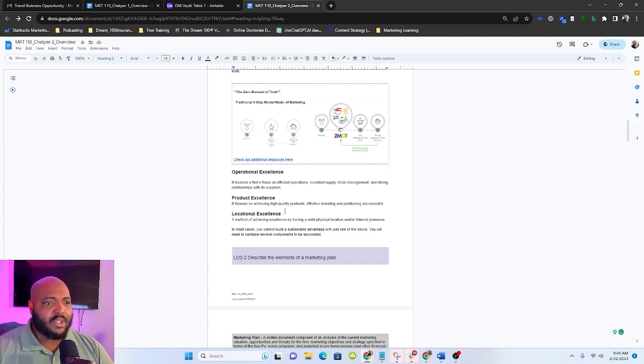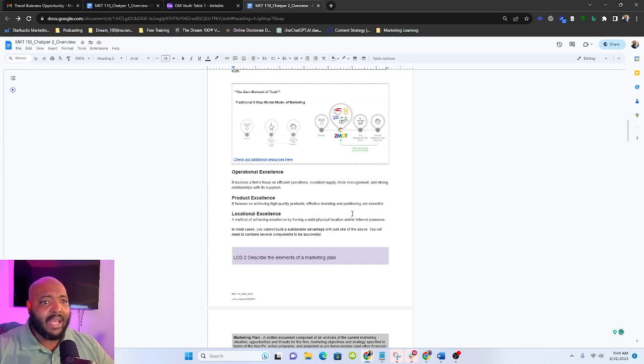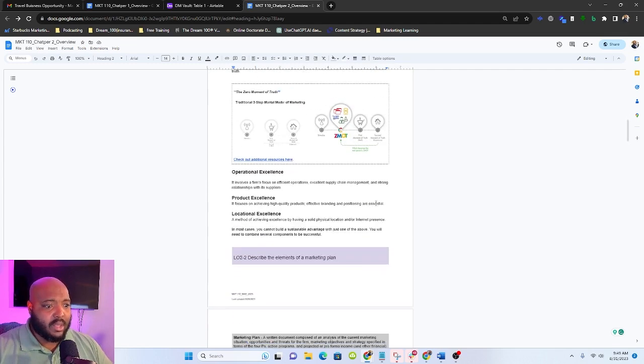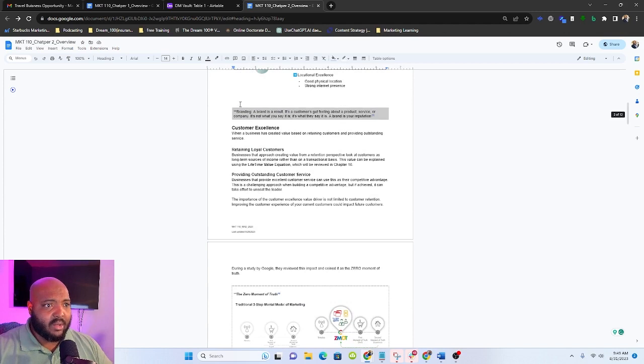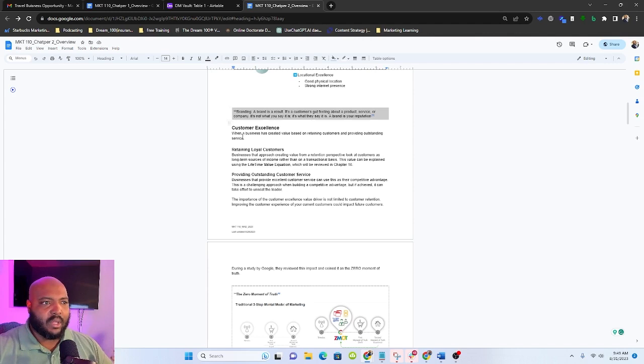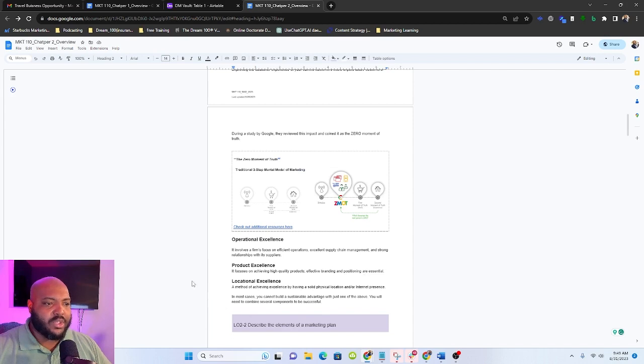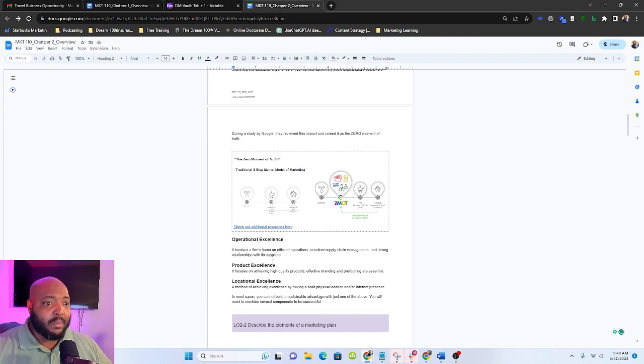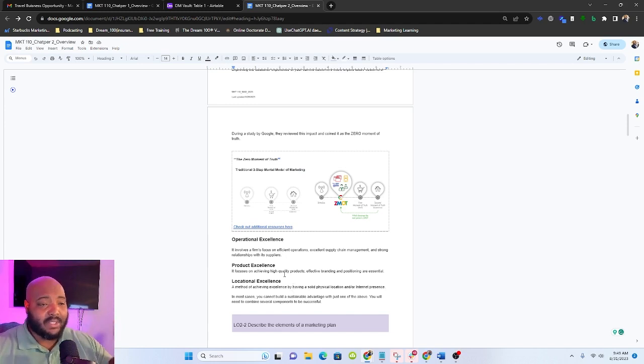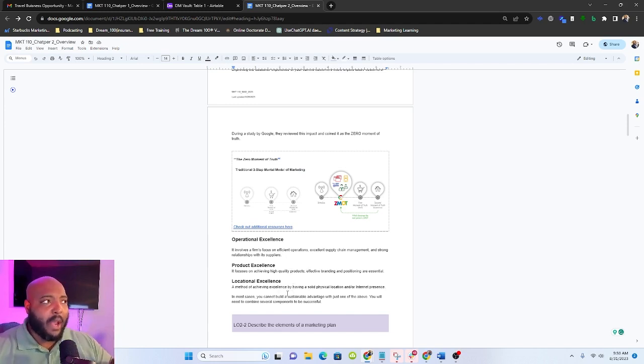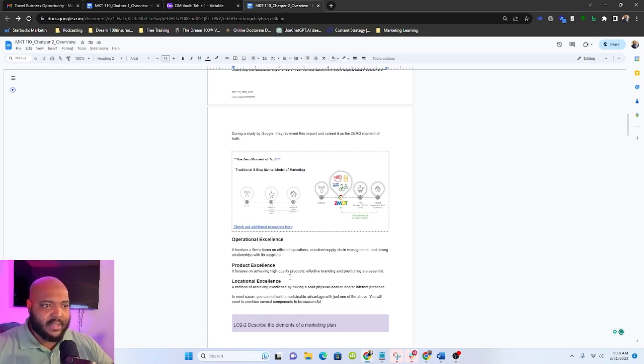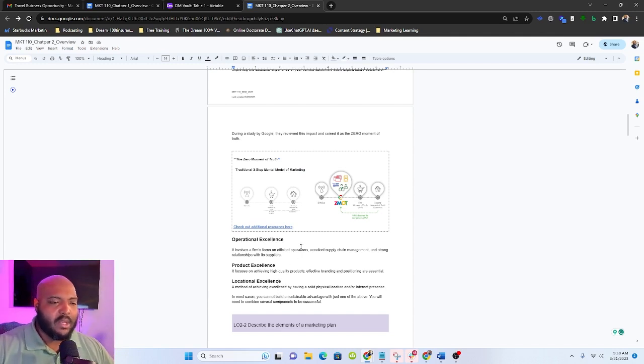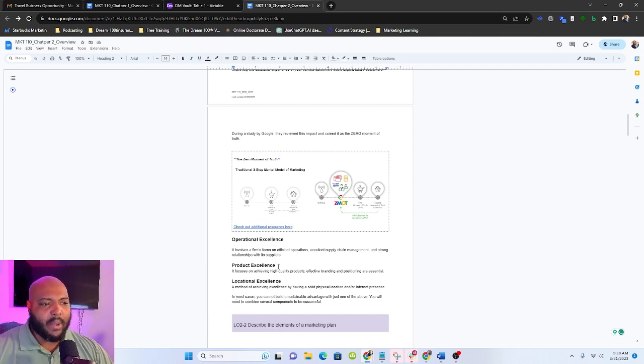Product excellence focuses on achieving a high quality product. Effective branding and positioning are essential. So you'll notice that right here, there's a definition of branding. This is from Marty Neumeier. And it's essentially like a brand is a gut feeling. You need to know what these are to really talk about what this product excellence is. We'll talk about positioning here later on, but that's what we're really talking about. Effective branding, effective positioning, and delivering a high quality product. There are a lot of brands that stand on product excellence. Apple is one. Hermes, the lipstick brand.